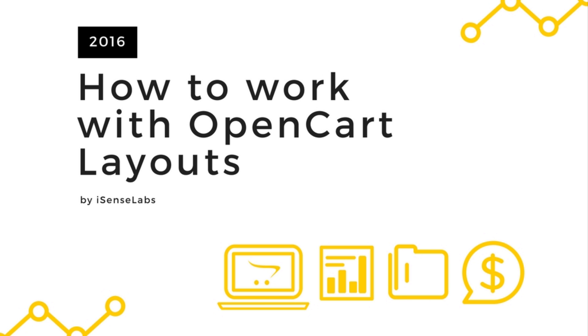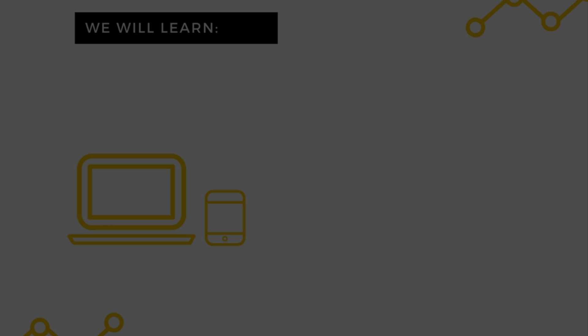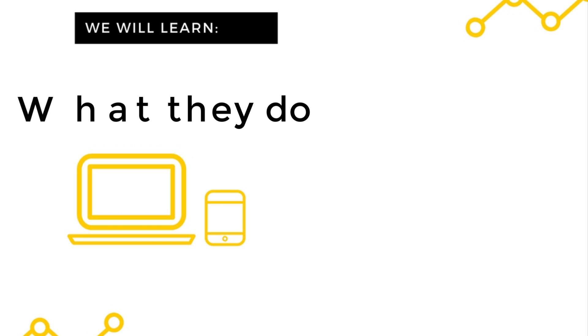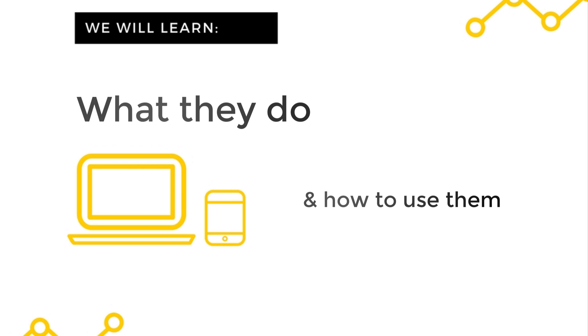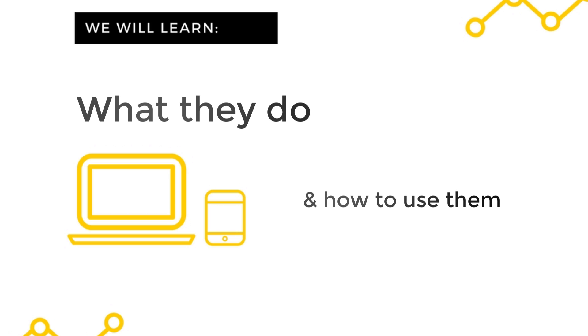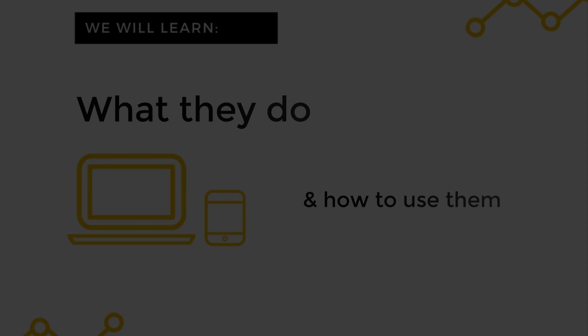Hi there! This video tutorial will explain how to work with the layouts in your OpenCart store. You will learn what they do and how they change the appearance of the storefront. This is an important part of setting up your e-commerce website so let's get started.